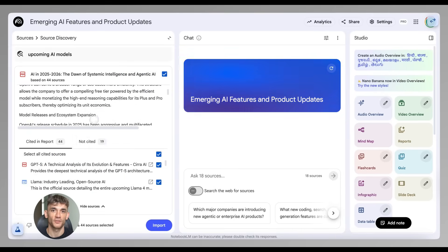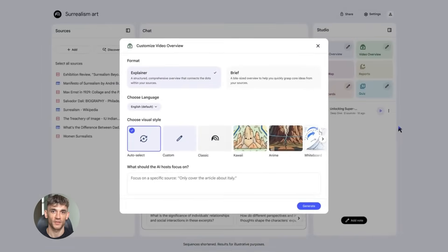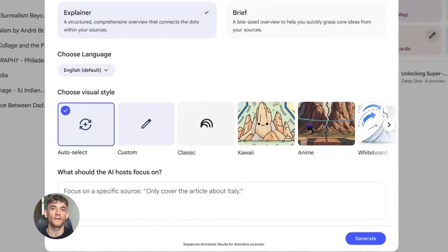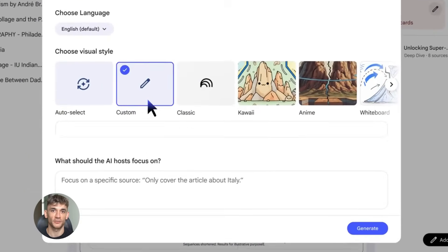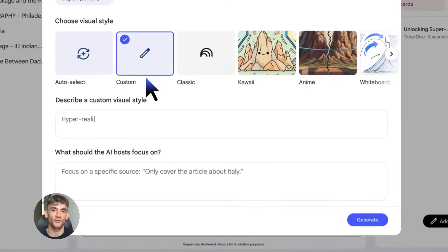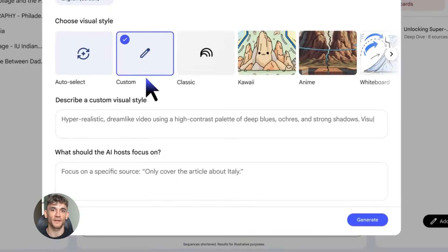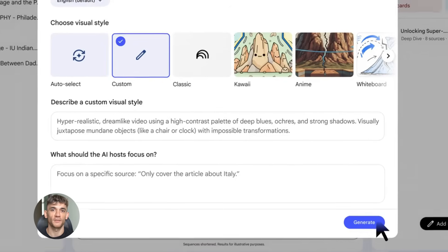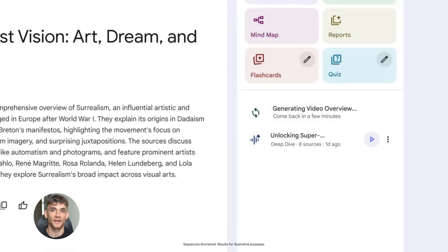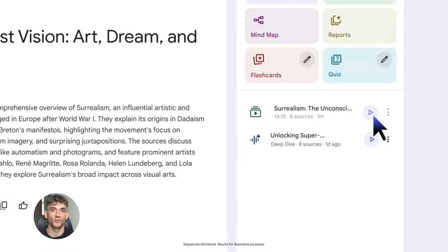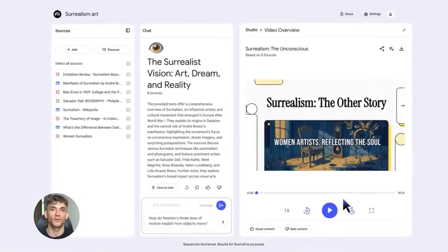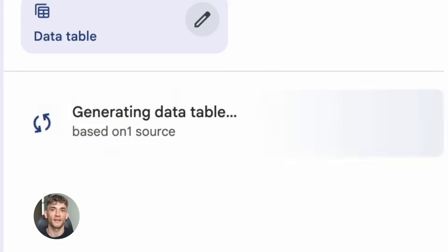Here's the cool part: you can add that report directly into your notebook. Then you can use all the other NotebookLM features on it. You can turn it into an audio overview, create a video, make flashcards, build a slide deck - whatever you need. And while Deep Research is running in the background, you can keep adding other sources, upload your own documents, add spreadsheets, paste in URLs. Everything stays in one place.